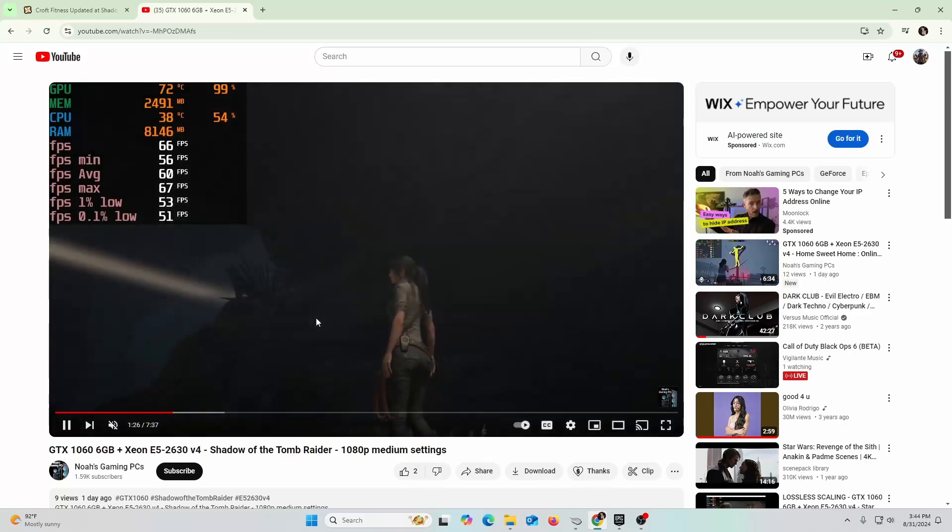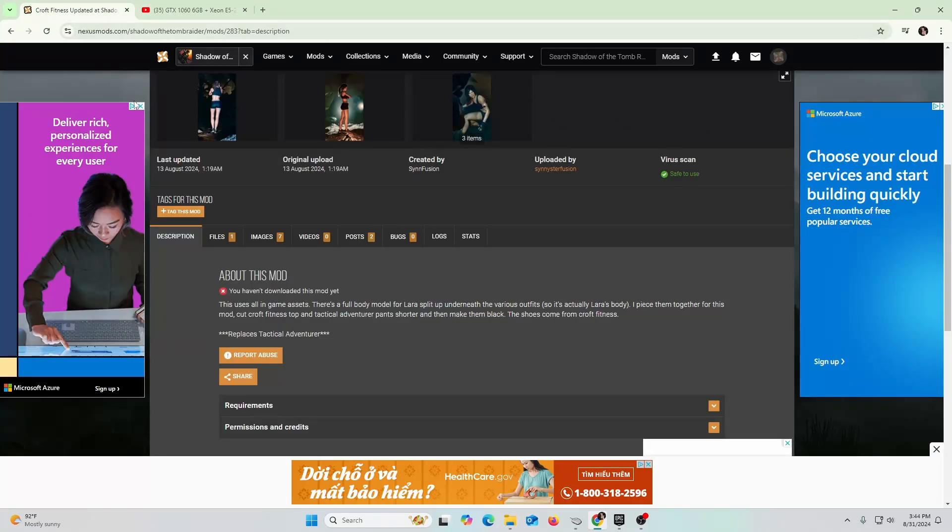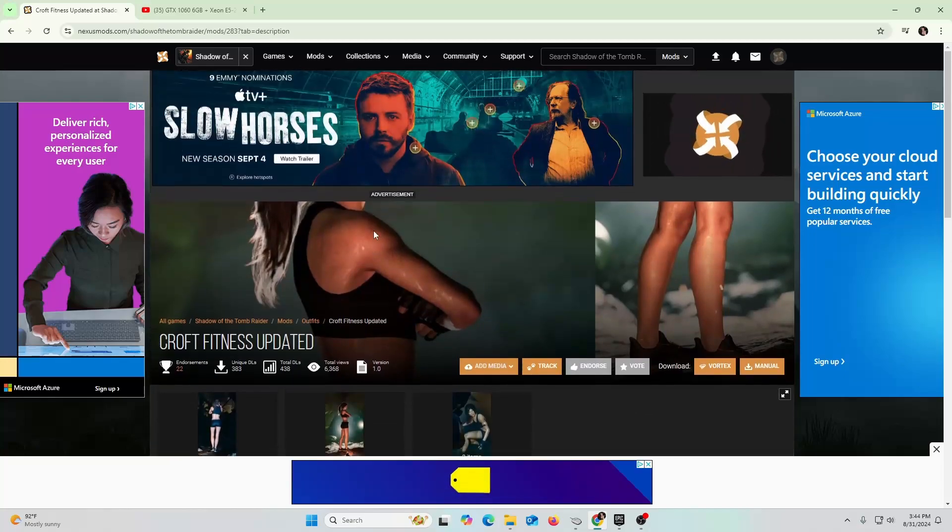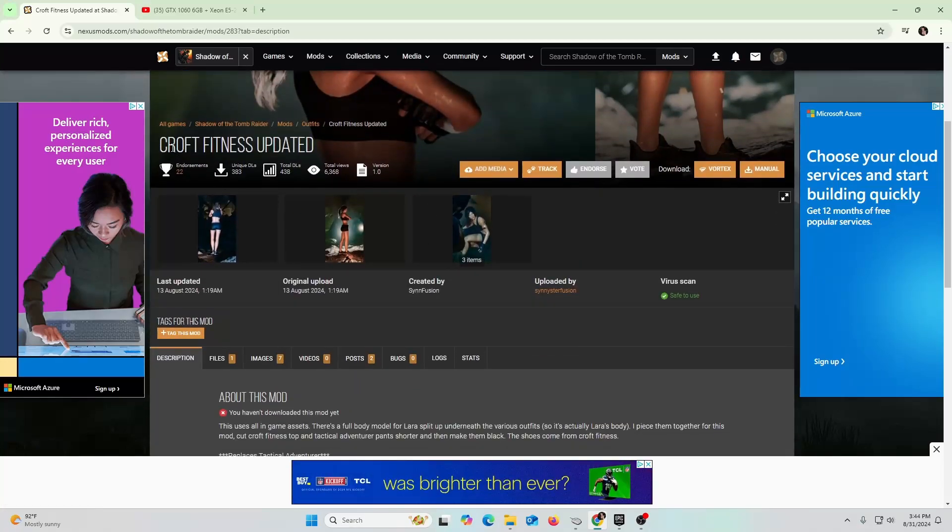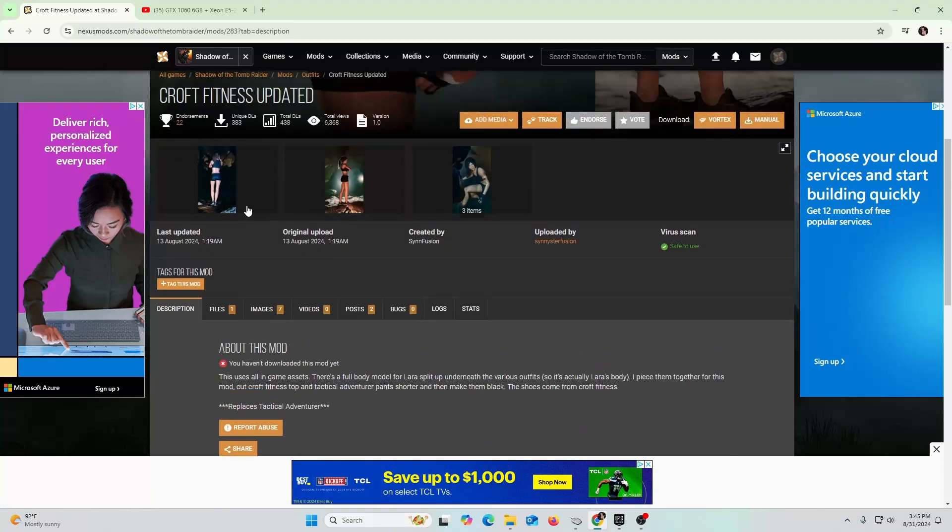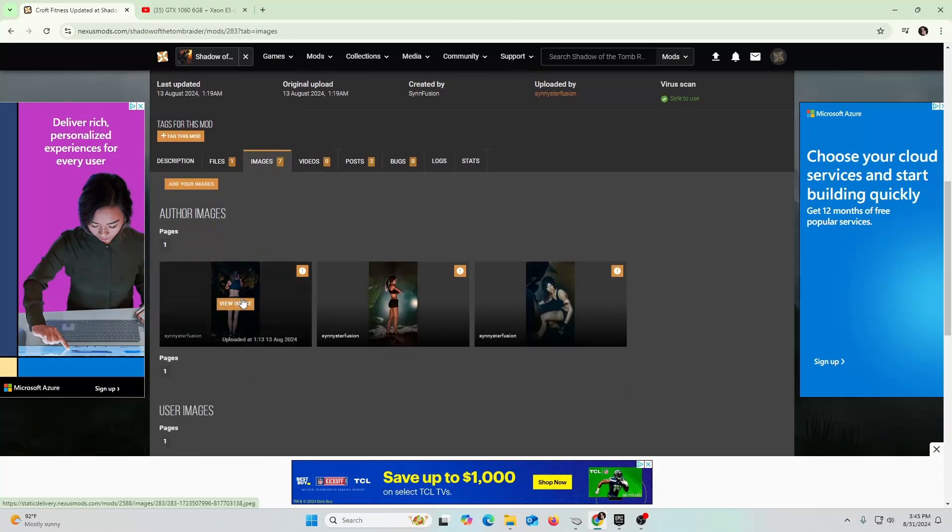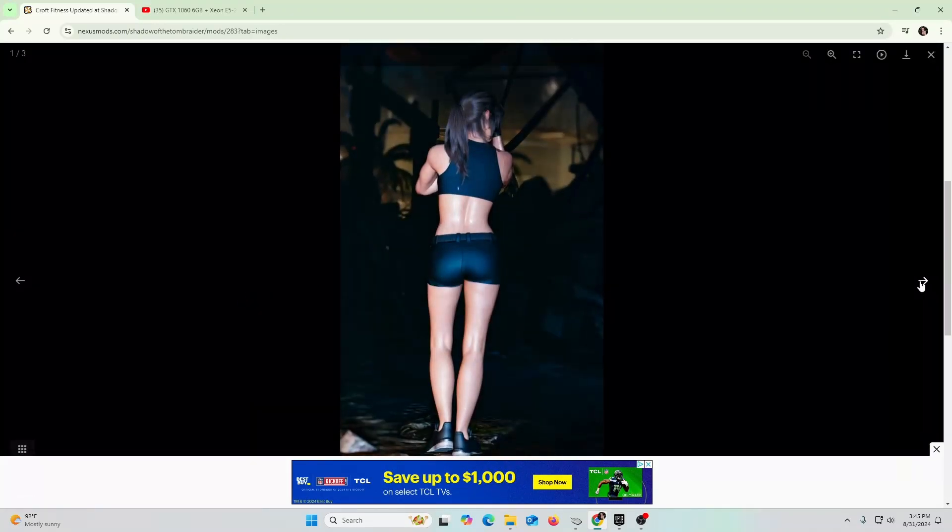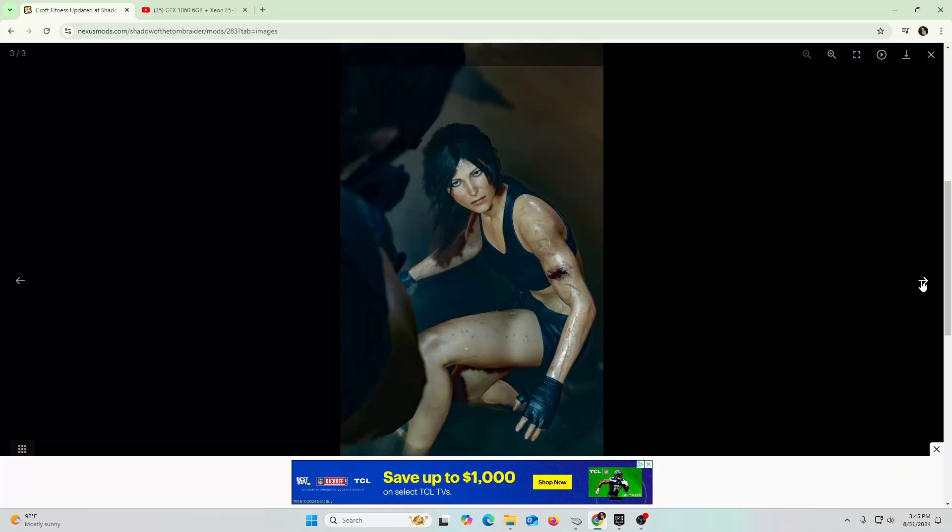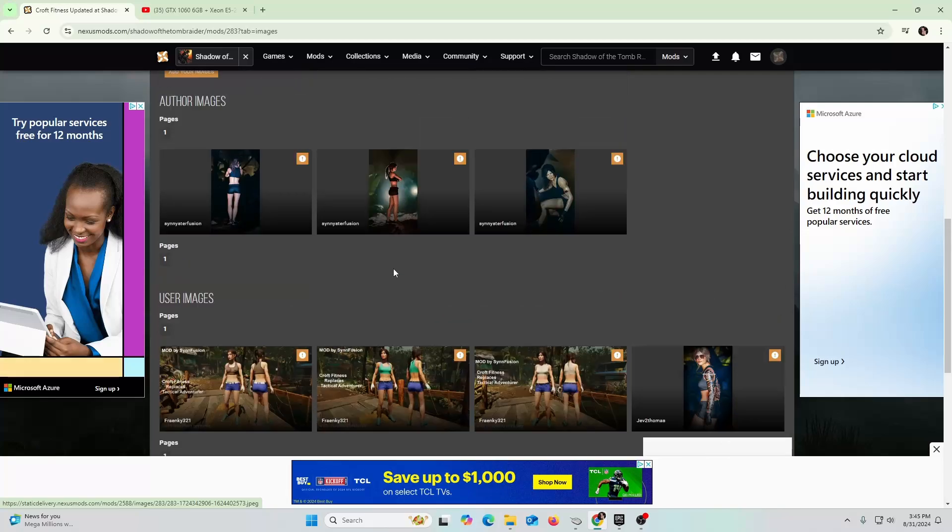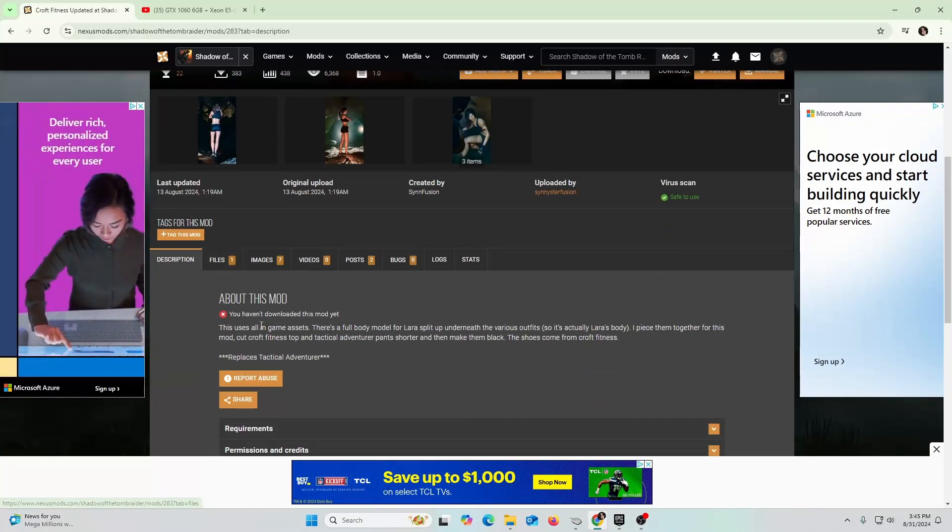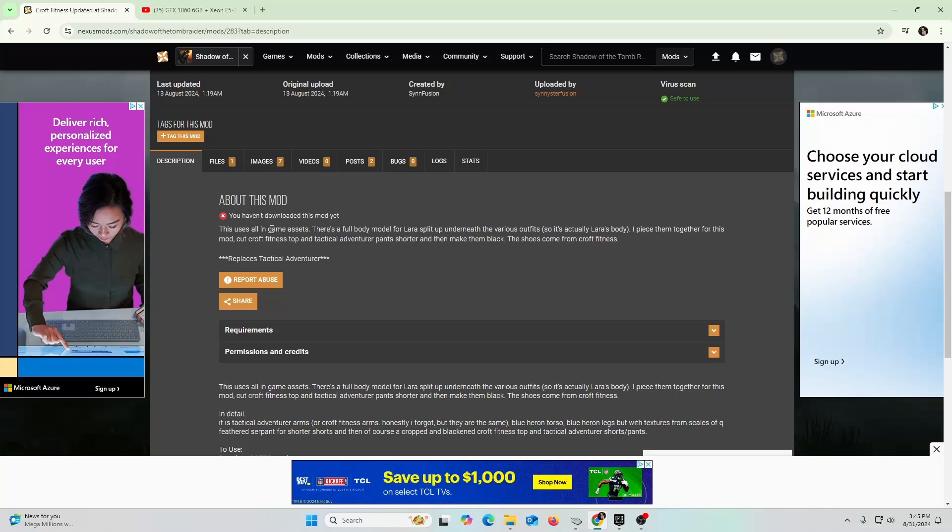So Nexus, you guys have probably heard of Nexus Mods. I found one where her outfit's different - it's a Croft fitness. So how is she going to be looking like? You can take a look here. Totally different outfit. I'm going to teach you guys in this video how you can get this into your game, how to mod Shadow of the Tomb Raider. It's really not that hard, so let's go ahead and get straight into it.